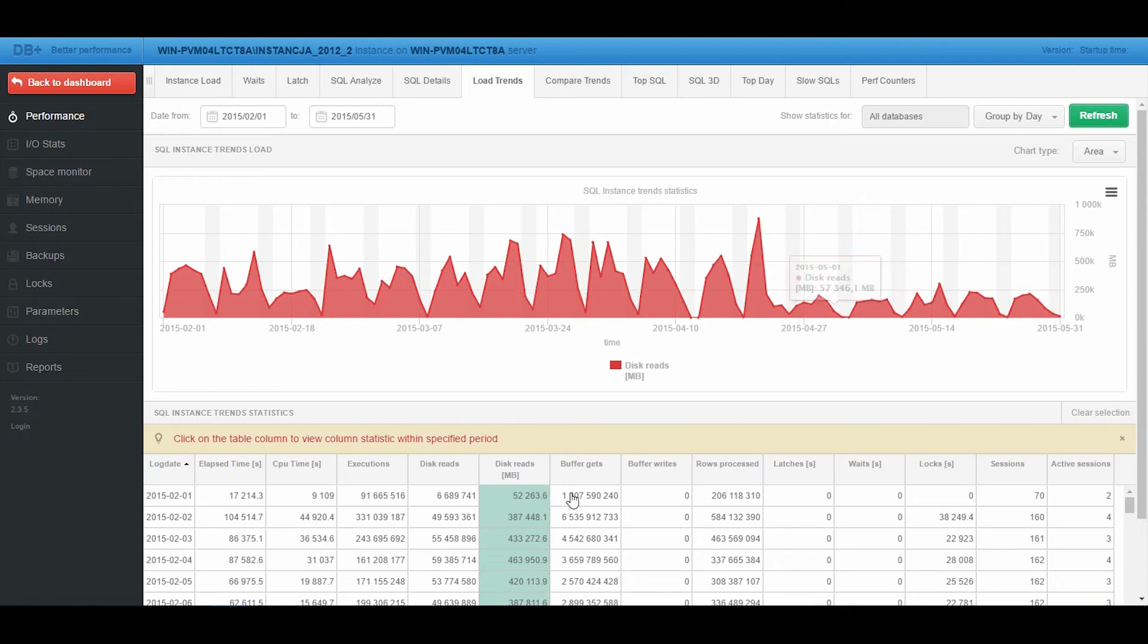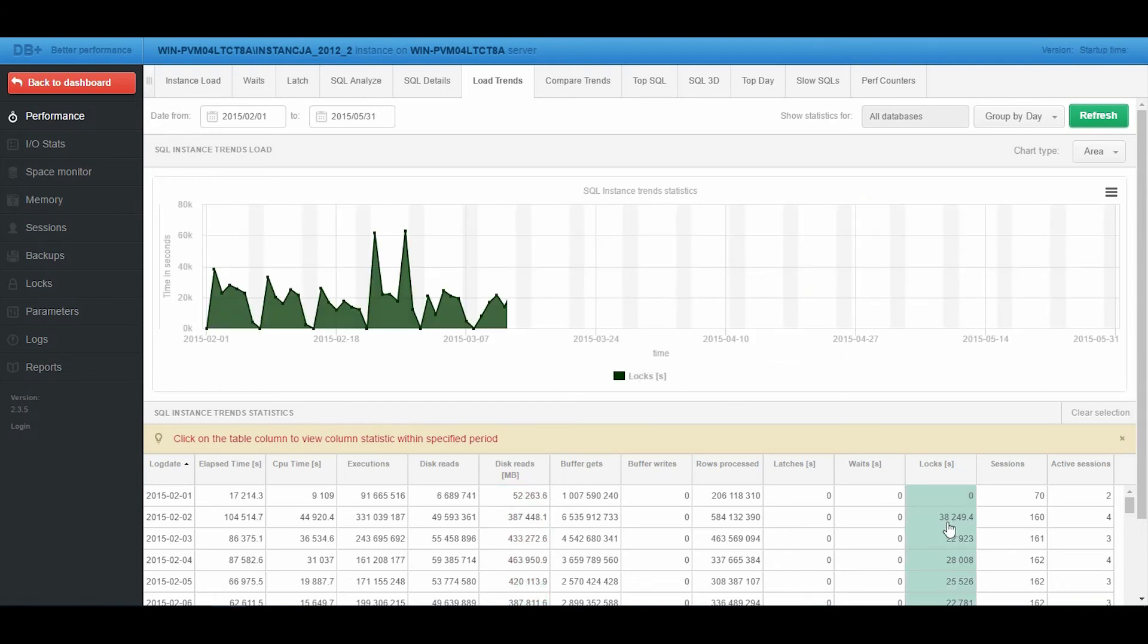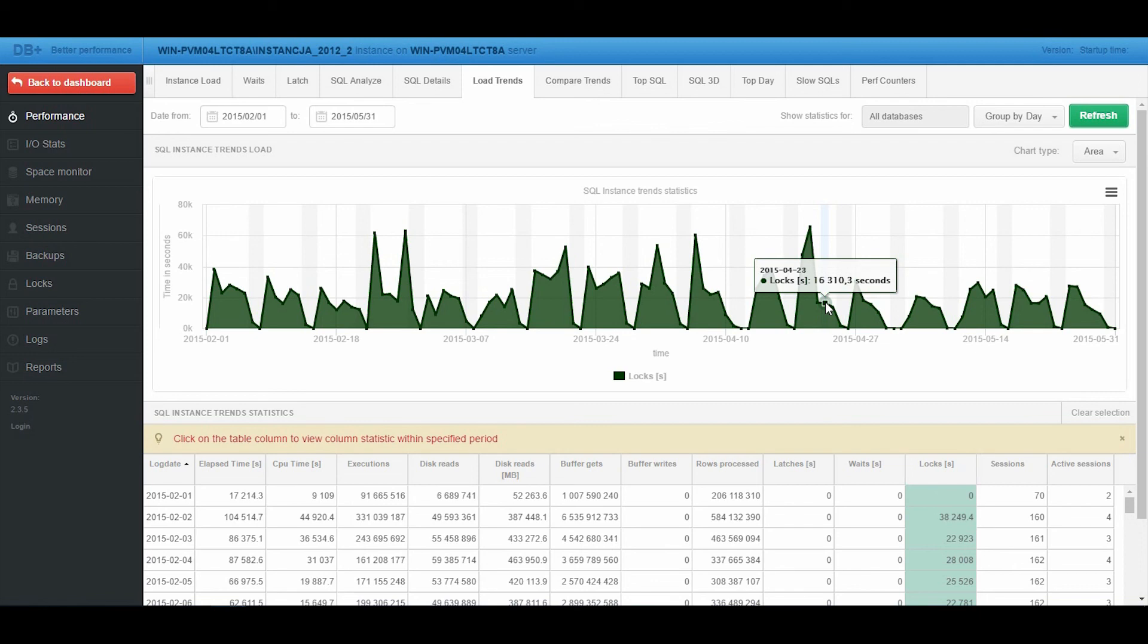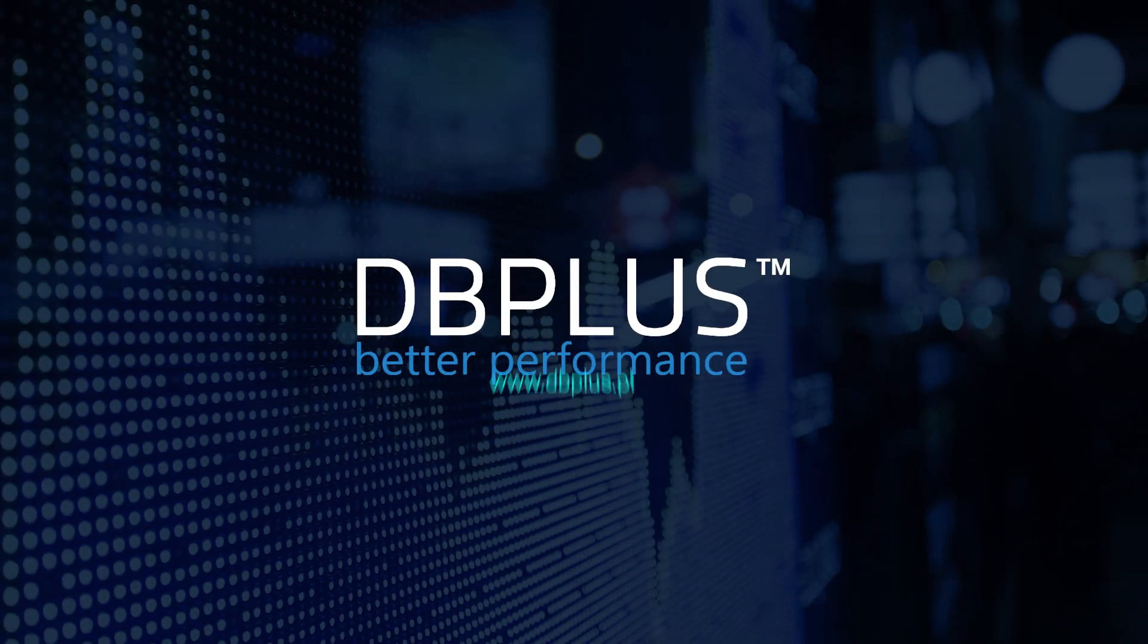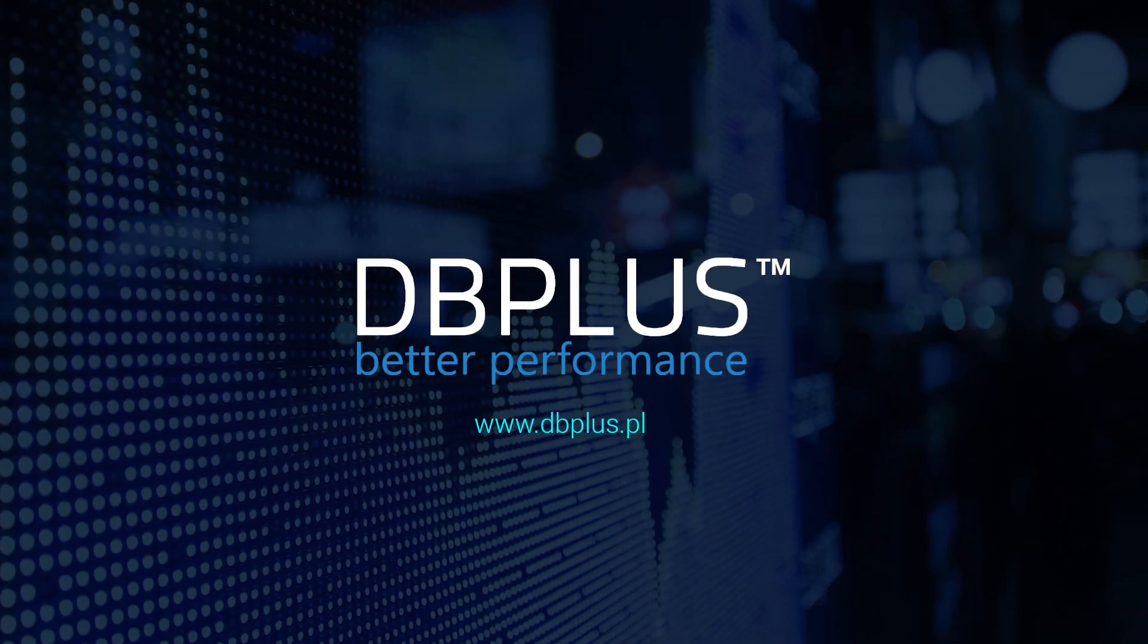Apart from reads reduction, we can observe an improvement in the form of decrease of wait times for locks. The problem has been solved. DB Plus Better Performance.